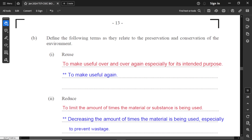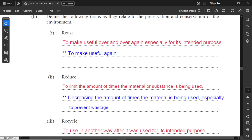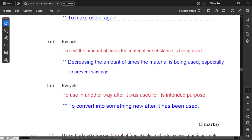Part B: define the following terms as they relate to preservation and conservation of the environment. Reuse: to make useful over and over again, especially for its intended purpose. Reduce: to limit the amount of times a material or substance is being used — decreasing the amount of times the material is used, especially to prevent wastage. For example, if you reduce the number of times you drive a car, you burn less fossil fuel and prevent damage to the environment.